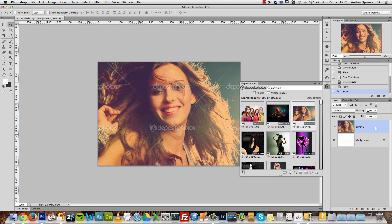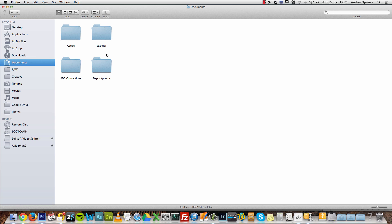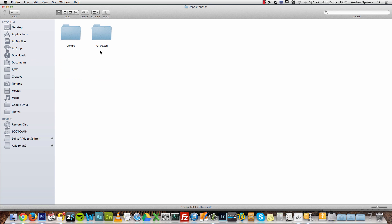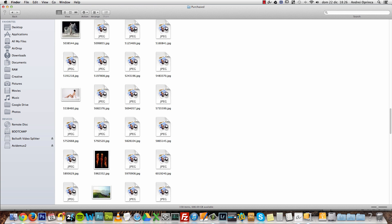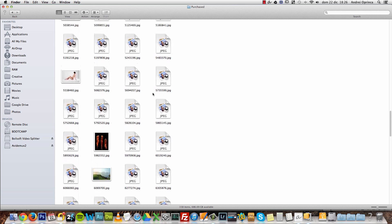Another thing this extension does is when you install it, it creates a new folder inside your Documents folder called Deposit Photos. Inside that folder you'll find two others: the Purchased folder, which contains all the images you've purchased. If you already had an account on their website, the photos you already purchased will start to sync.